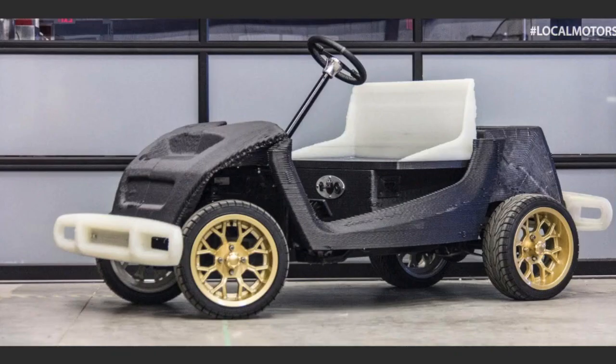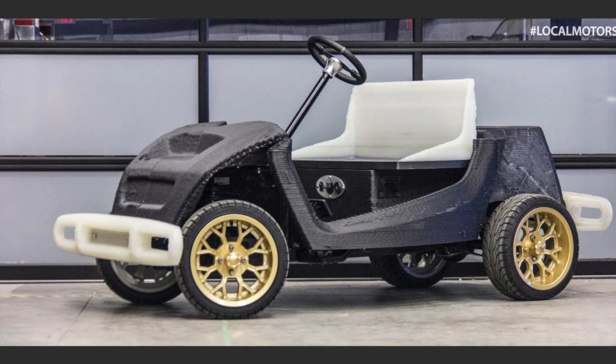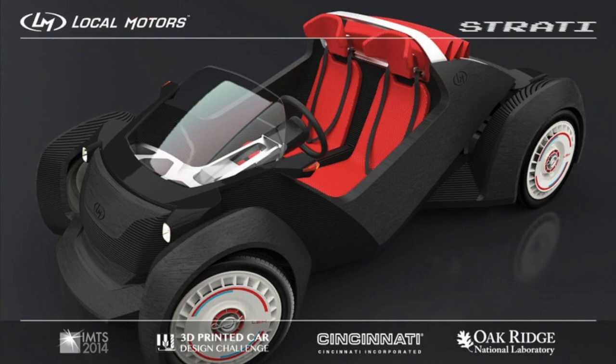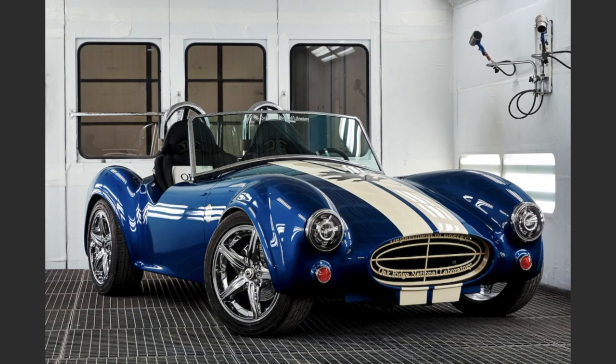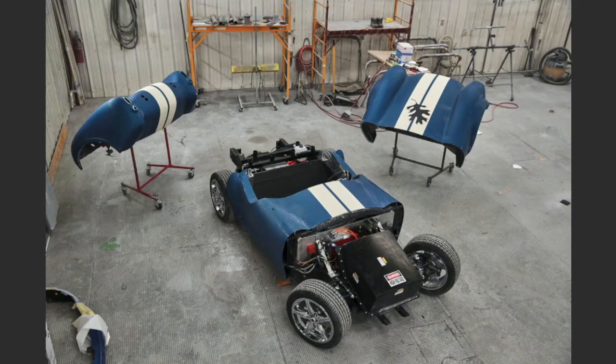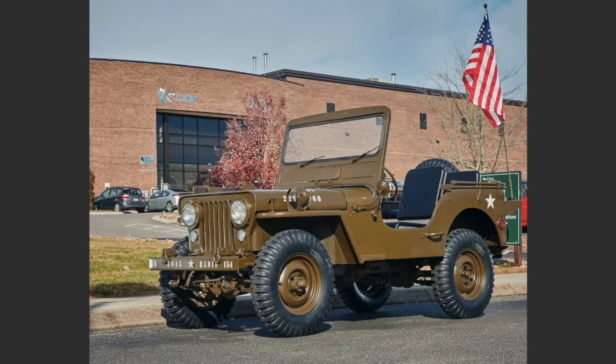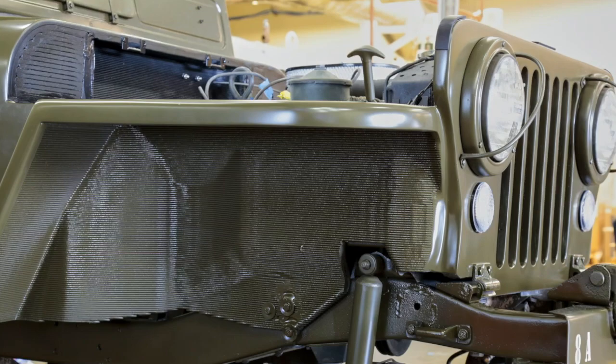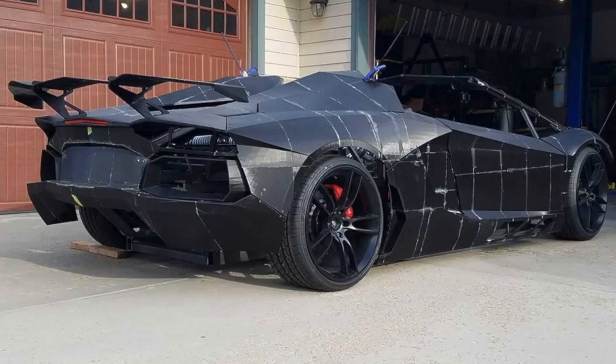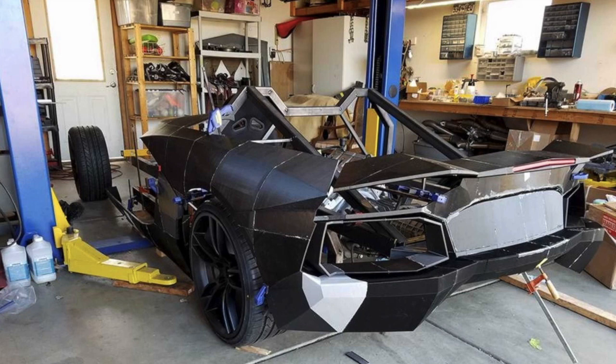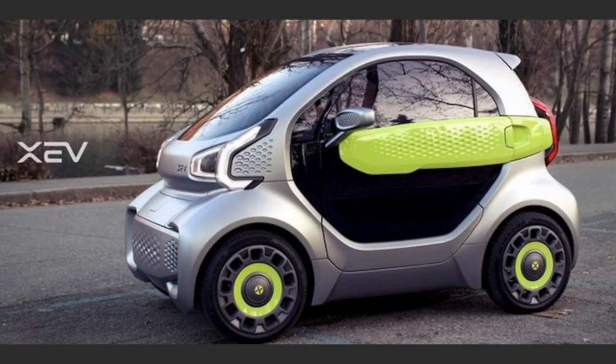There are more vehicles that have already been made by 3D printing, but my project has some differences. Most other projects have been using a standard chassis from another vehicle and have printed just the body over them. It's not in all cases, but most of them are like that.